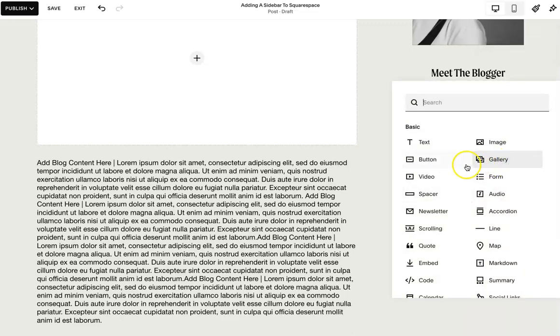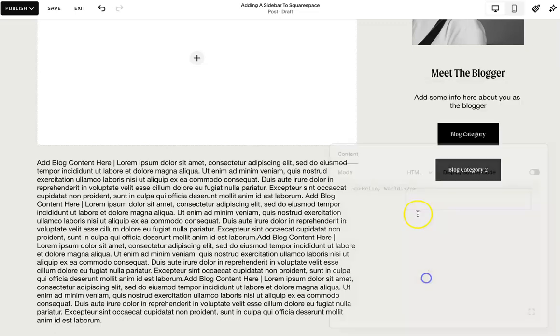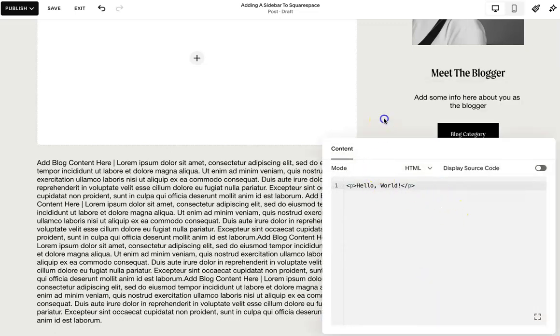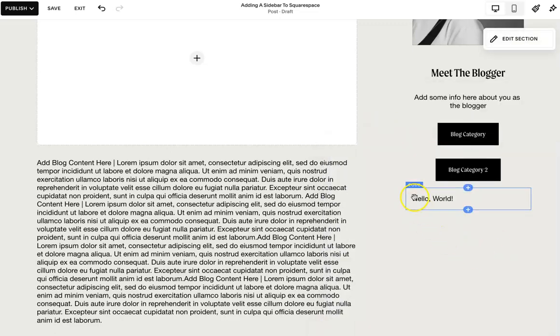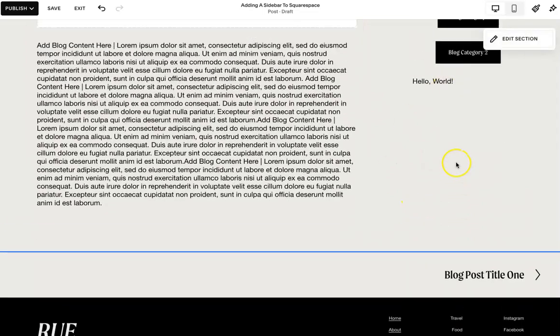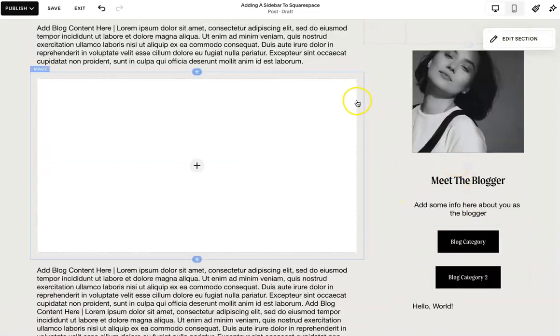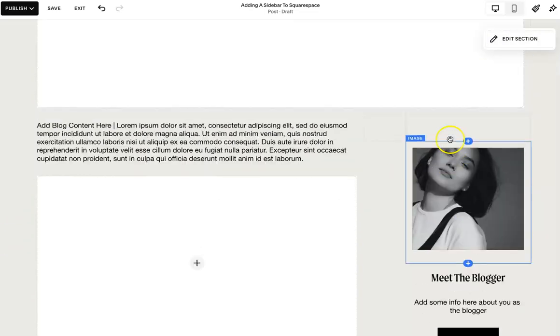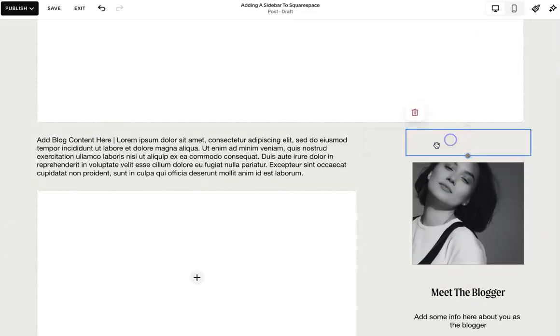If you want to add like Google ads or something like that, you can embed the code there. But you pretty much have this set and this is going to act as your sidebar.